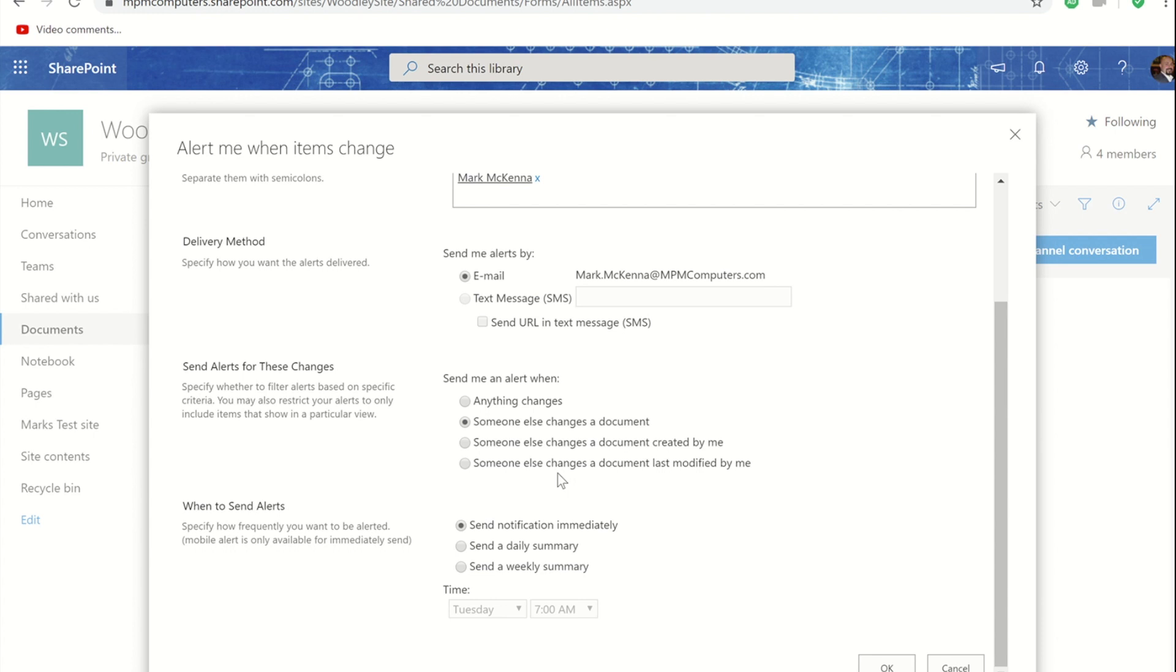From there we can choose how often we get these notifications. The default is that it would be an immediate notification so when the person has finished updating the file I will get an email confirming that there's been a change to that file.